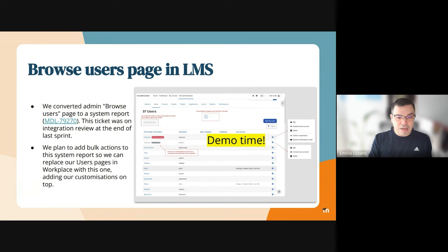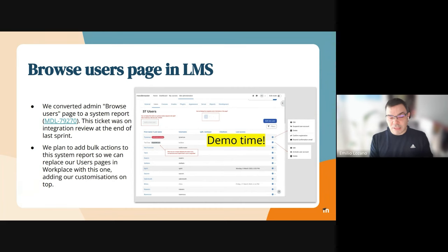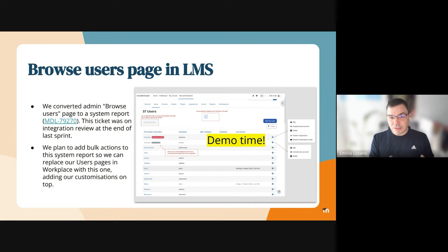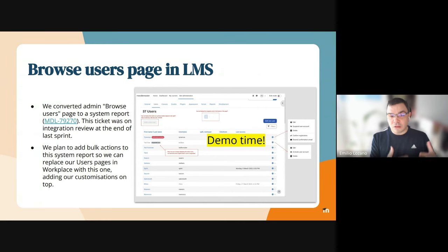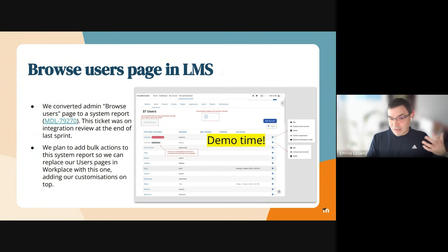Just to give you some context, in Workplace we have a system report in the user list, but we had to keep this legacy page in LMS because not all the actions were available there.